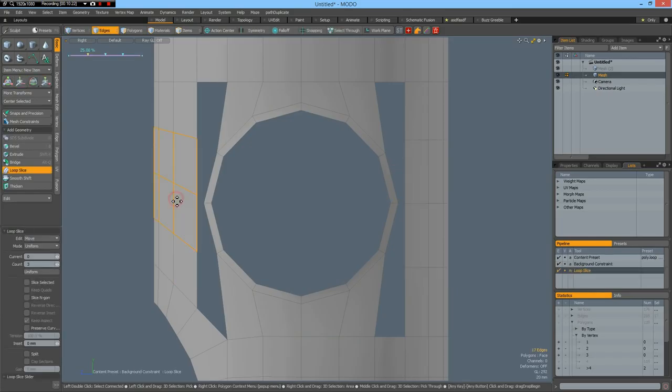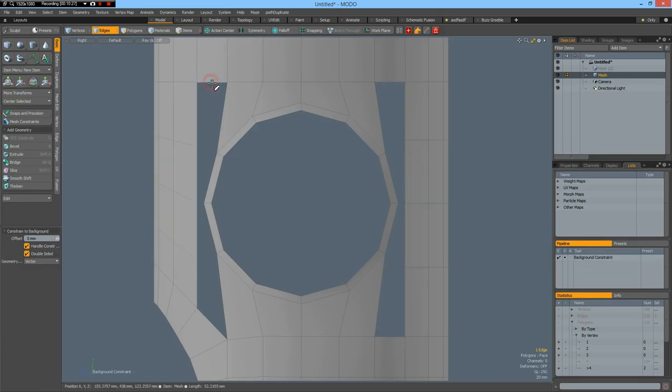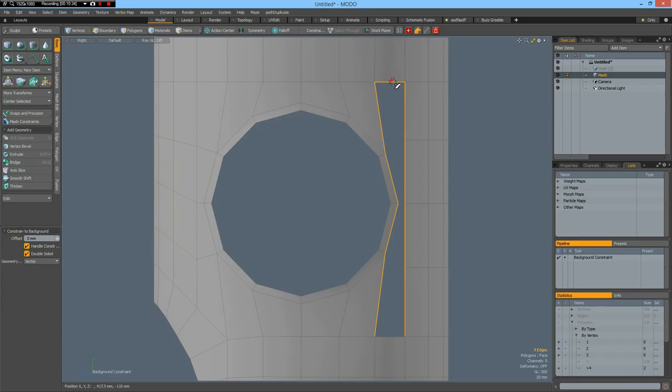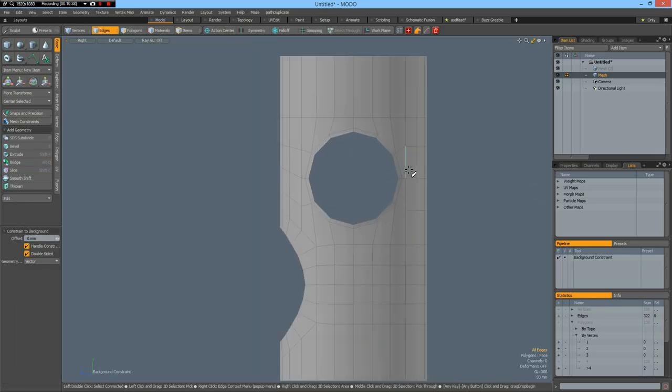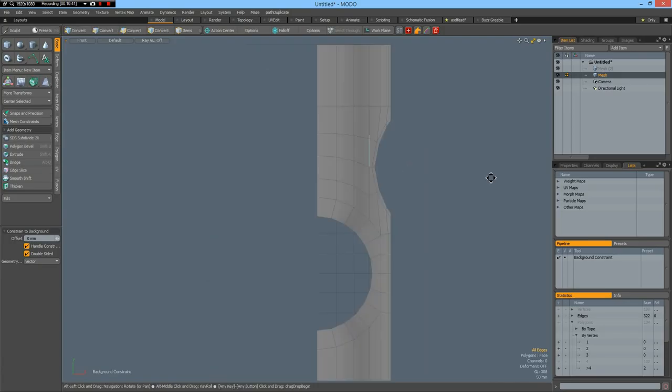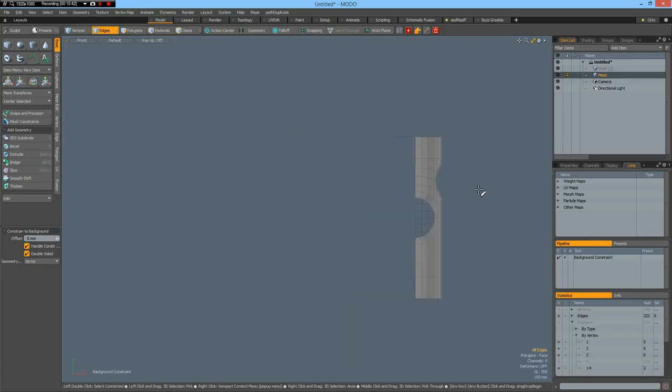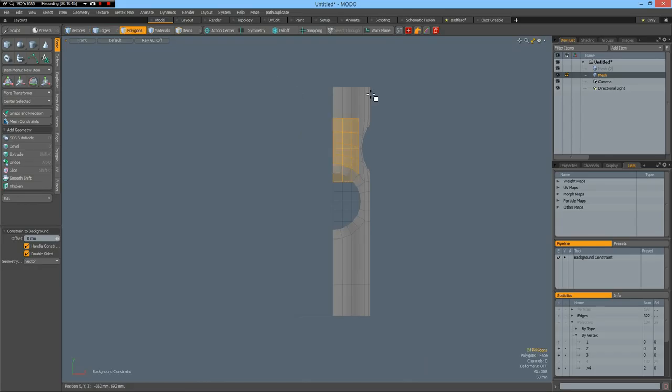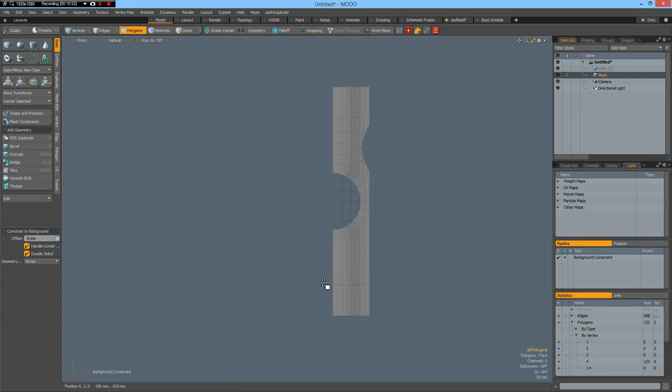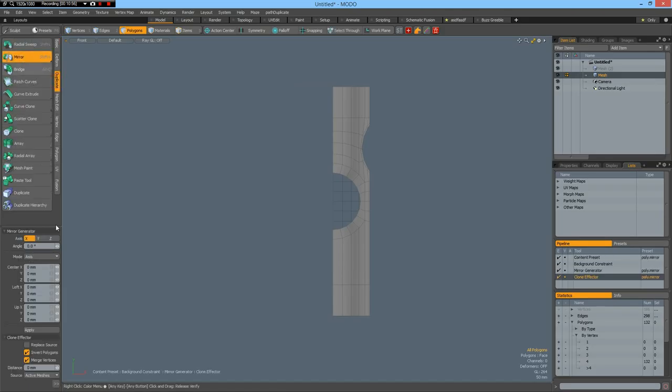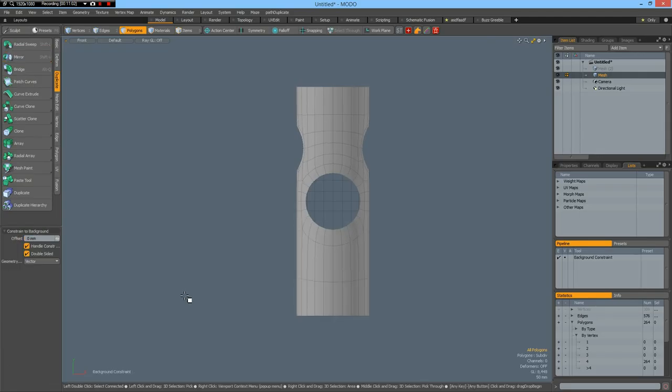Do the same here. W key. Bring this down. And now we can connect these. Bridge. And bridge. And now in the front view. We can delete the top and the bottom polygons here. Delete. And now I can go. Duplicate. Mirror. Over X. Apply. See if everything has merged. Yes. Looks good.